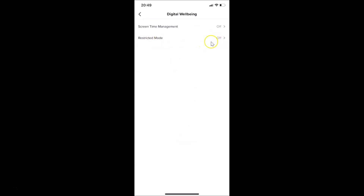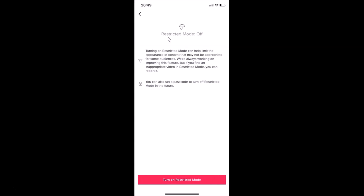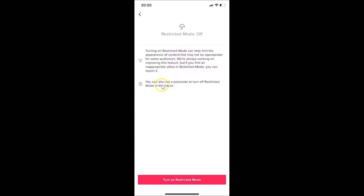Here we have 'Restricted Mode'. You can see currently I have this off. Just tap on Restricted Mode and here's the screen — Restricted Mode is off. There's a message: turning on restricted mode can help limit the appearance of content that may not be appropriate for some audiences. We are always working on improving this feature, but if you find an inappropriate video in restricted mode you can report it. You can also set a passcode to turn off restricted mode in the future.